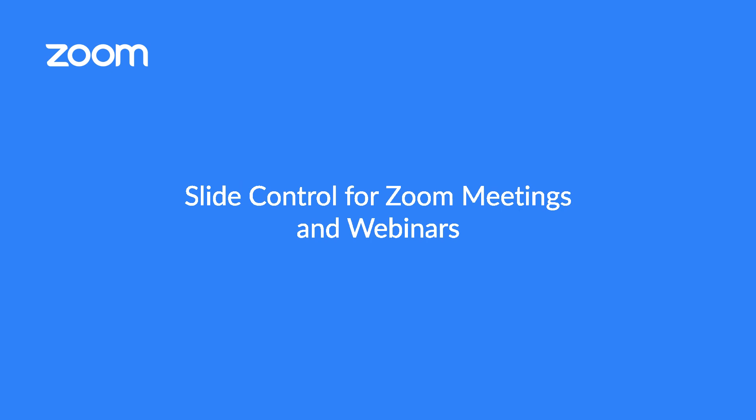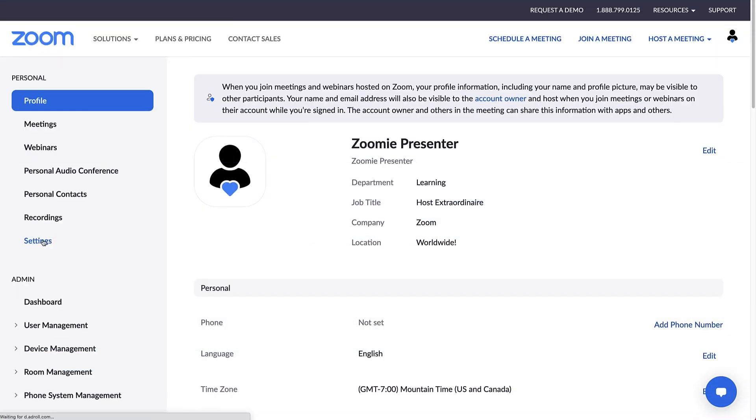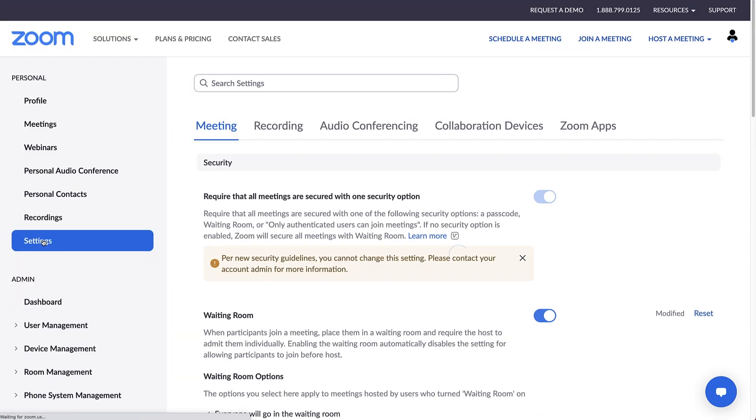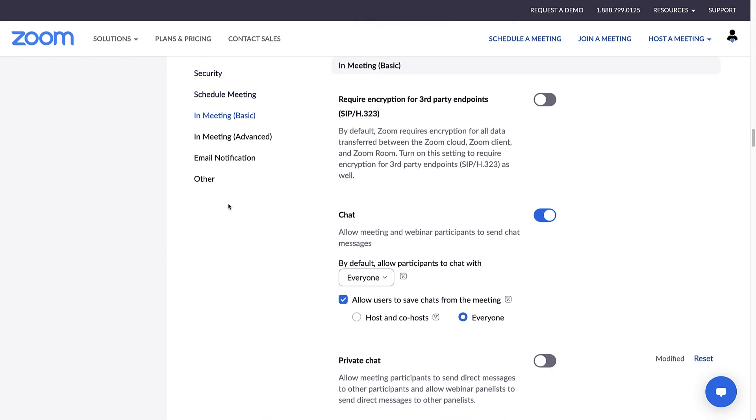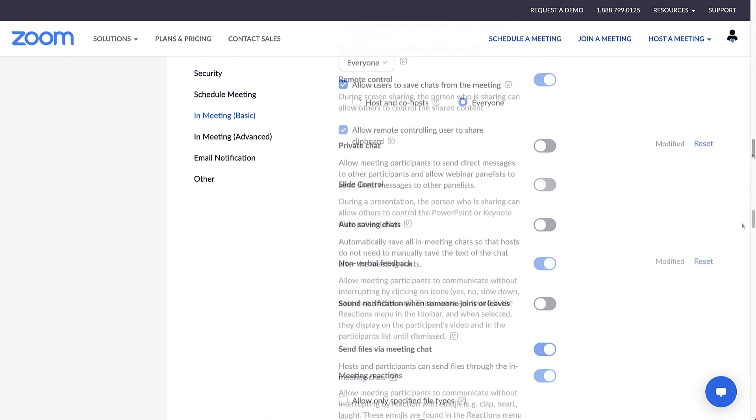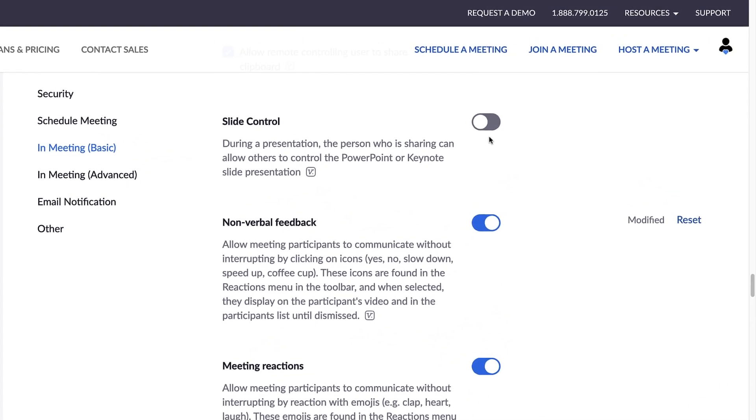Slide Control in Zoom Meetings and Webinars. To get started, navigate to your Zoom web portal under In Meeting Basic and double-check that Slide Control is enabled in your account.